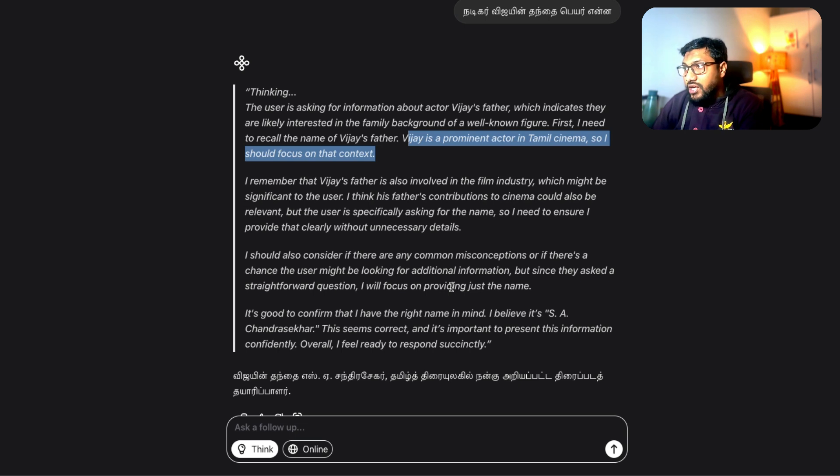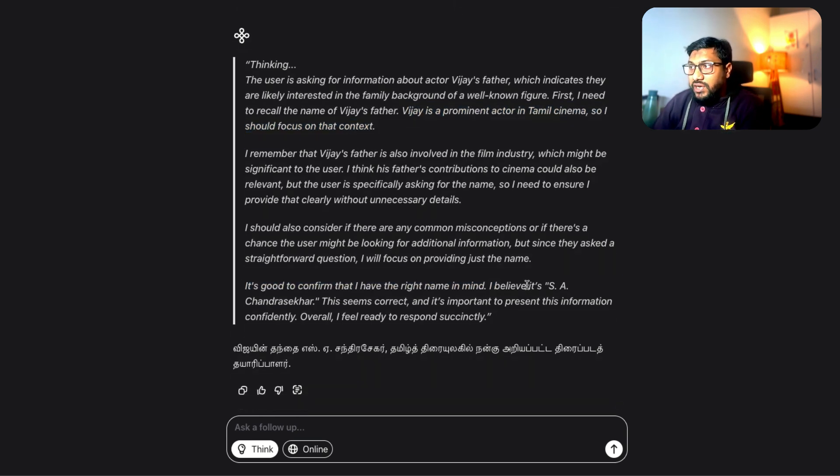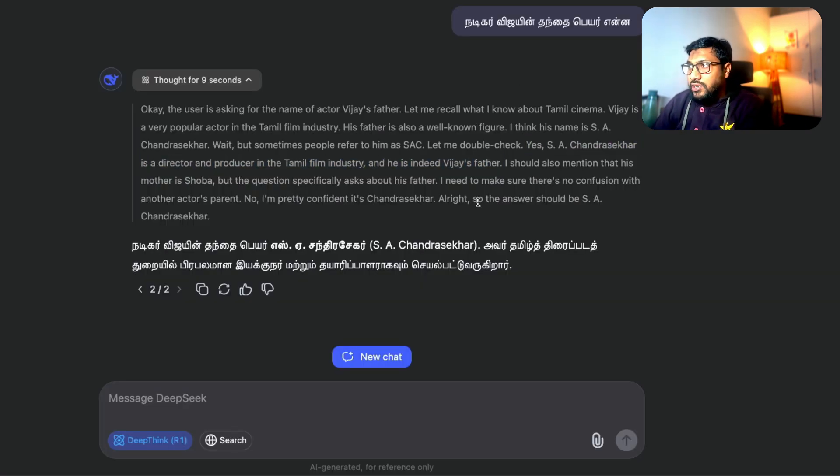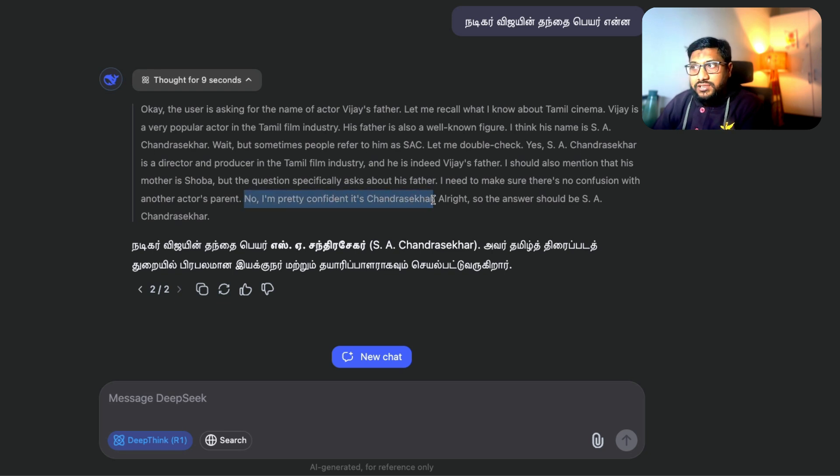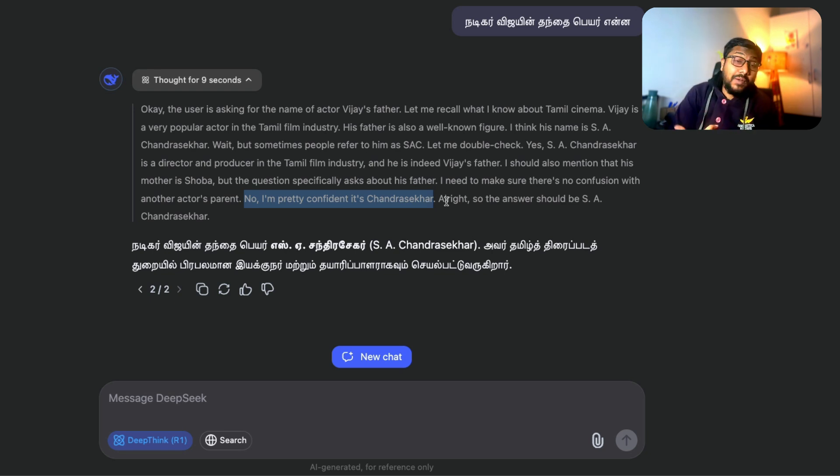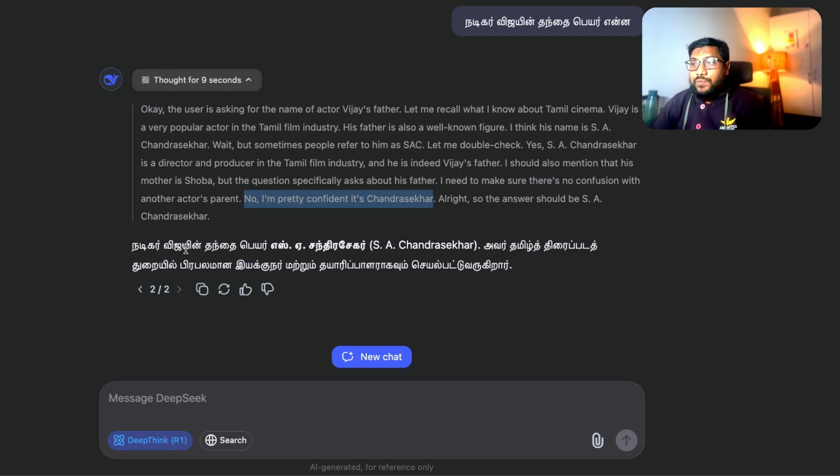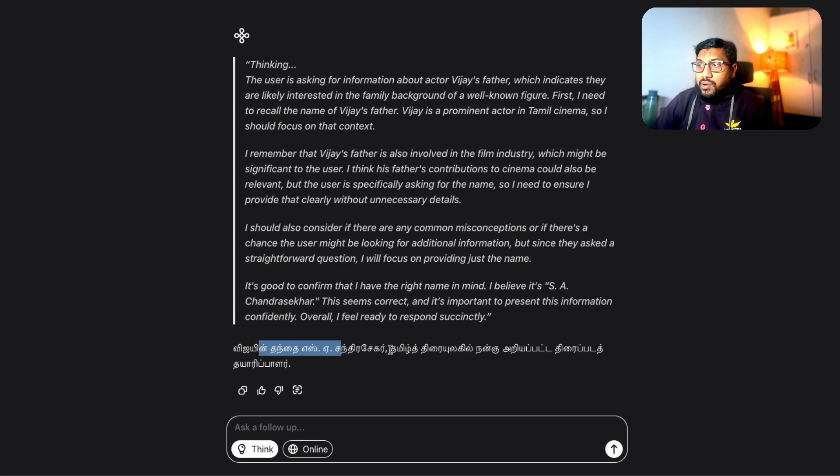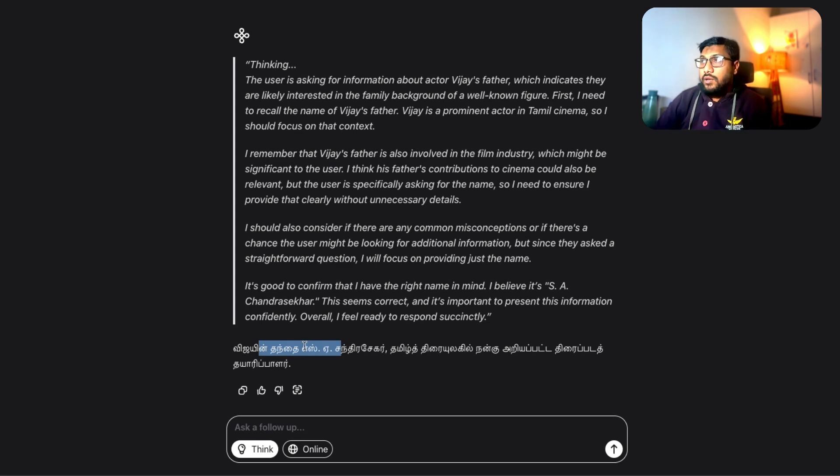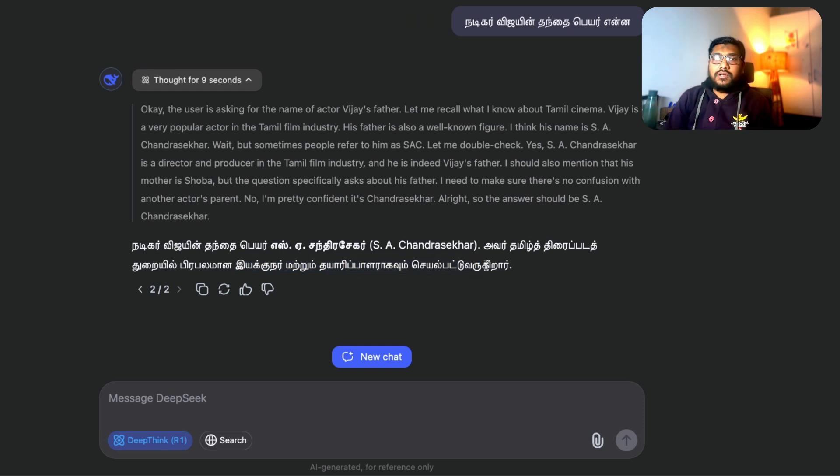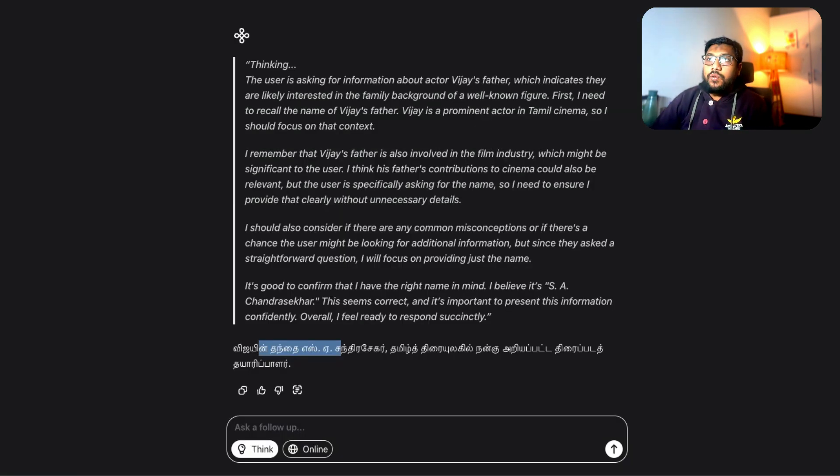Now coming back to Chat Sutra, which is from 2.ai. And then it says it's a straightforward question and it's good to confirm I have the right name. I believe it's SA Chandrasekhar. It seems overall correct and it is going to respond back. So here again, it says I'm pretty confident it's Chandrasekhar. So it seems the thought process goes back and forth very similar to DeepSeek. But because they mentioned it is a 36 billion parameter model, I believe that this model must be different from DeepSeek. And here you can see Vijay and Thandai pair SA Chandrasekhar. He's a well known producer or director in the Tamil industry. So this is done.